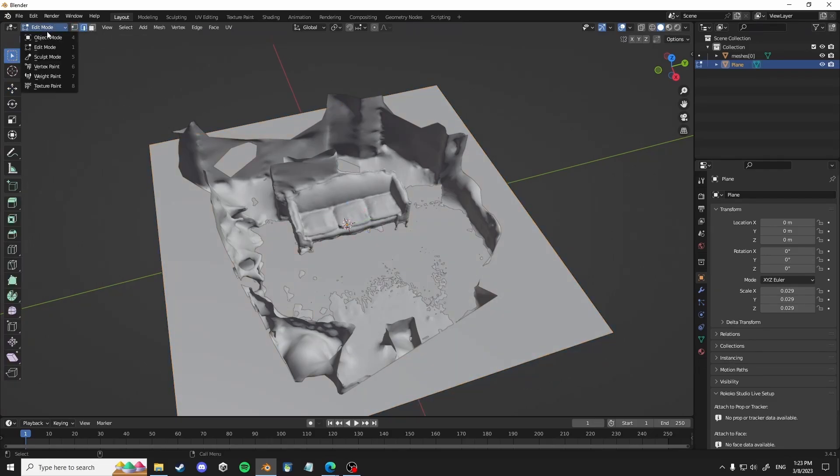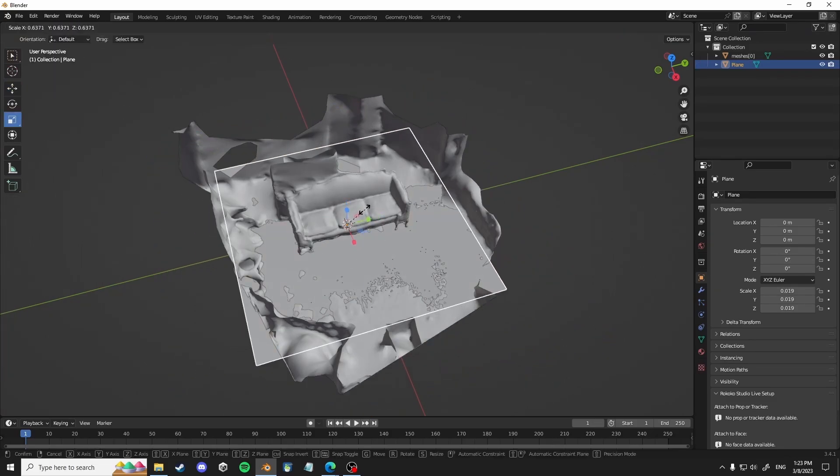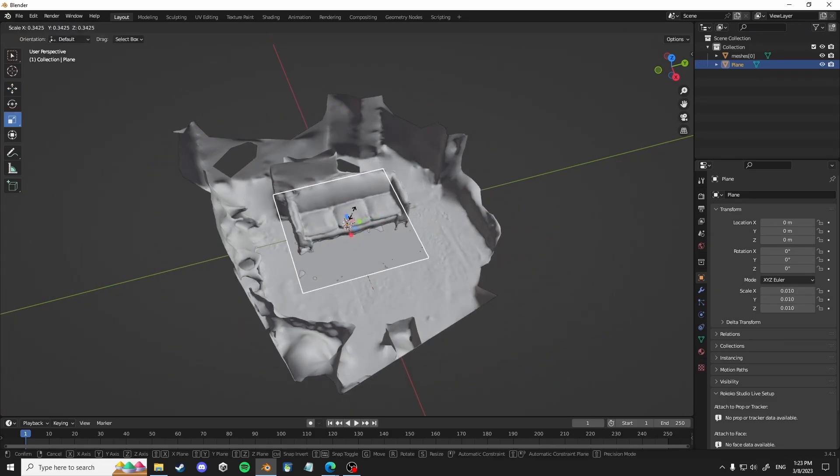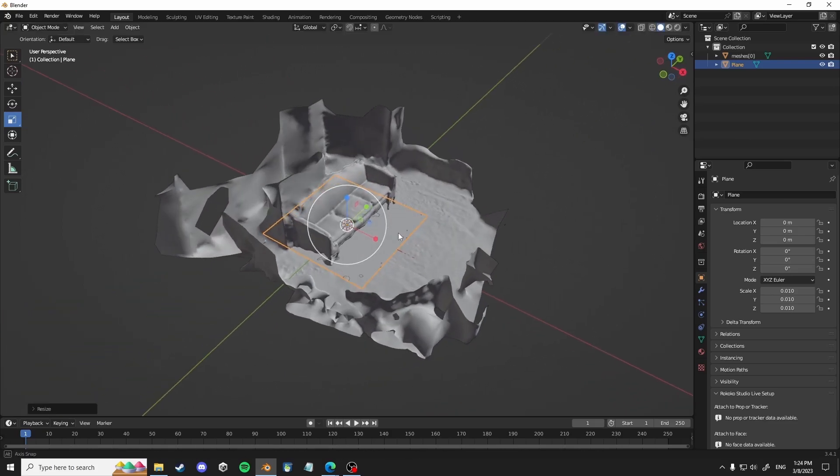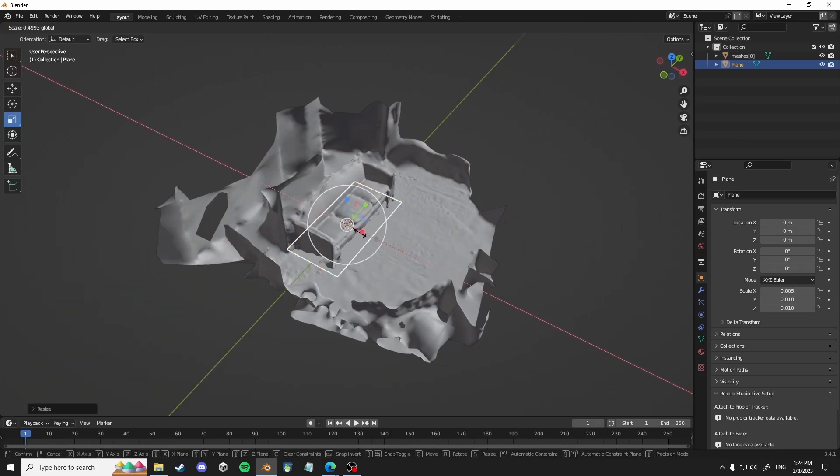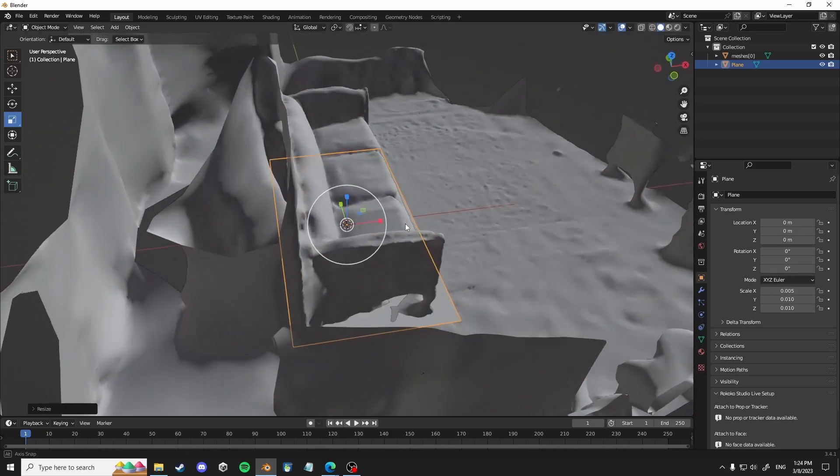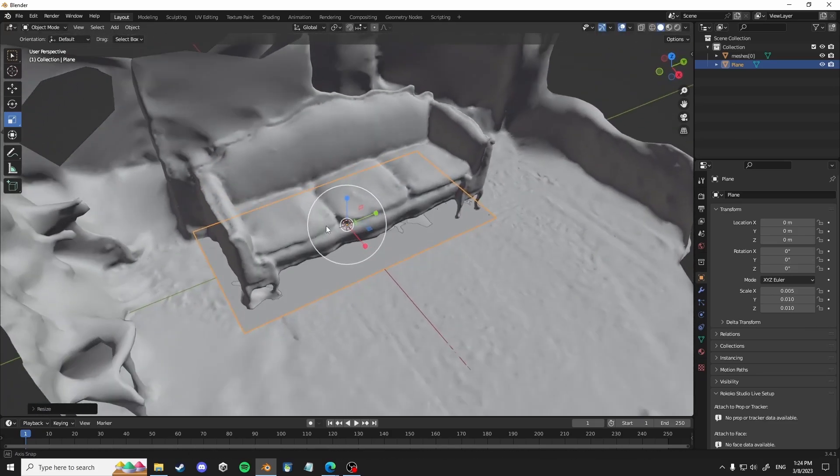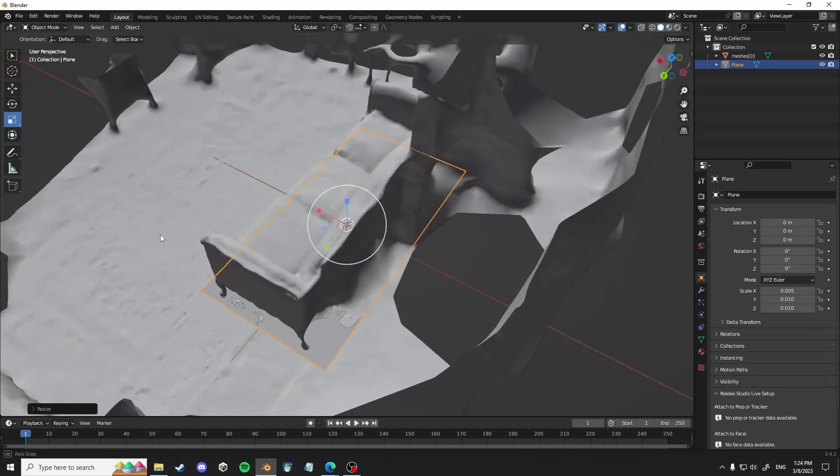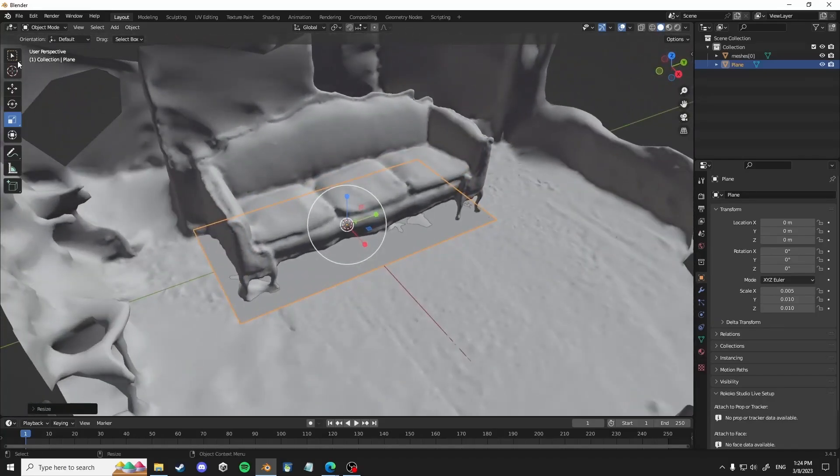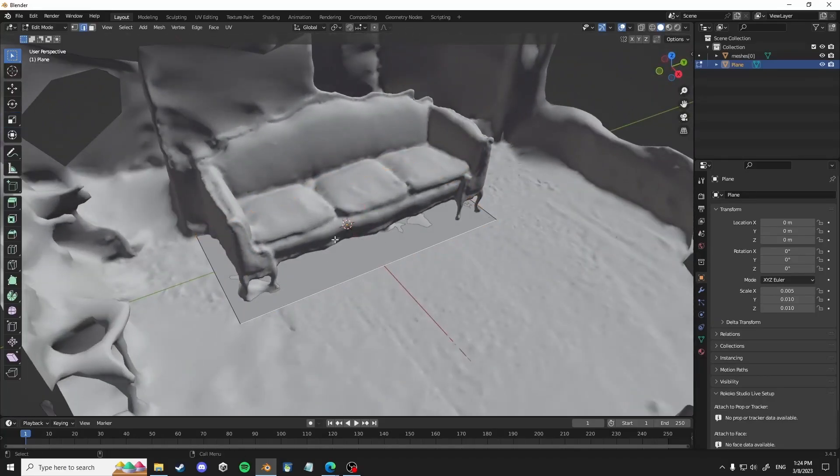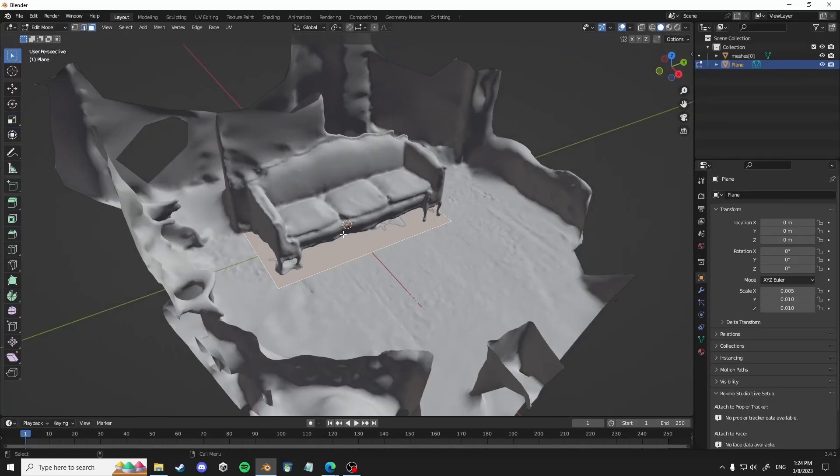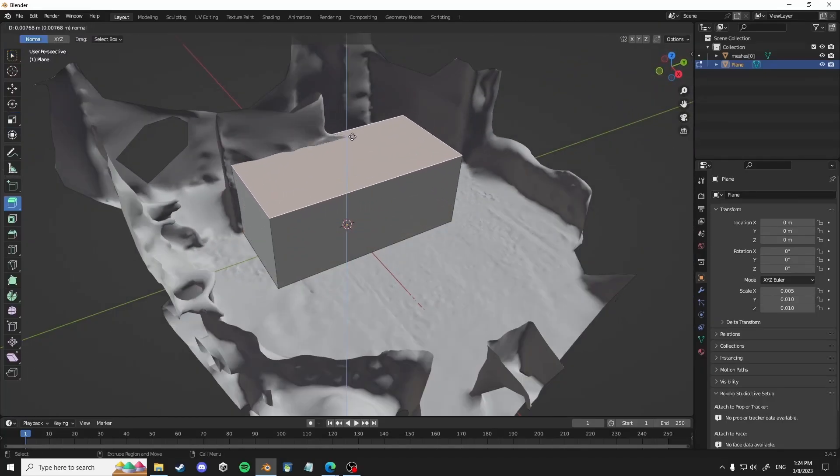So once that's done, I like to sort of crop out using a Boolean operator modifier just the main little object I'm trying to scan.